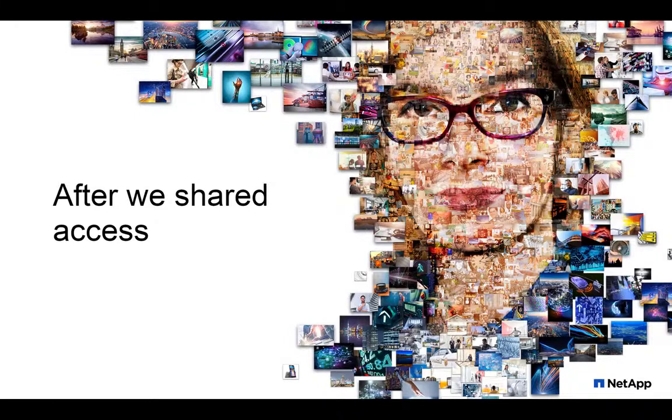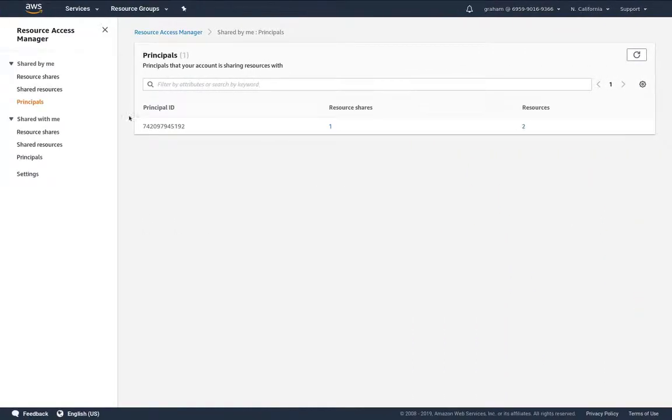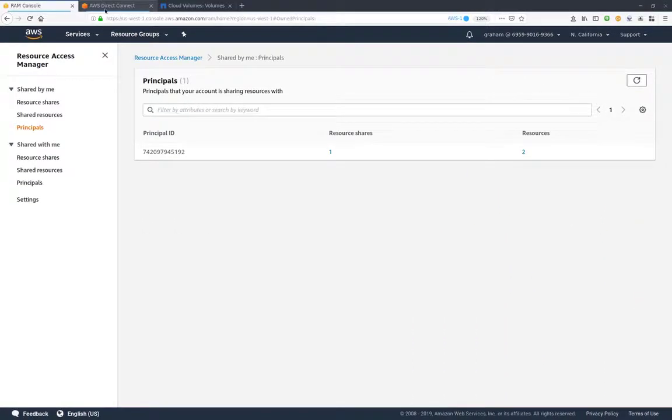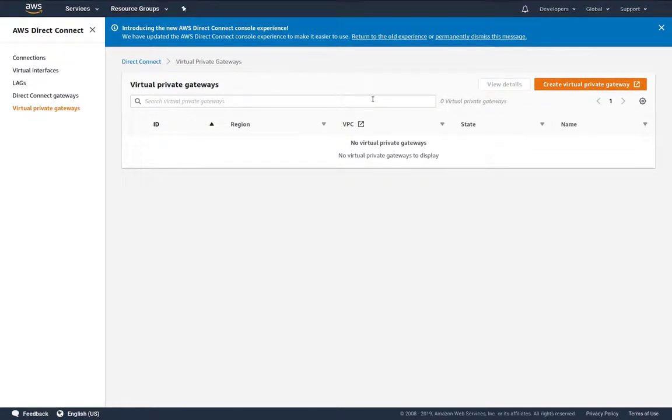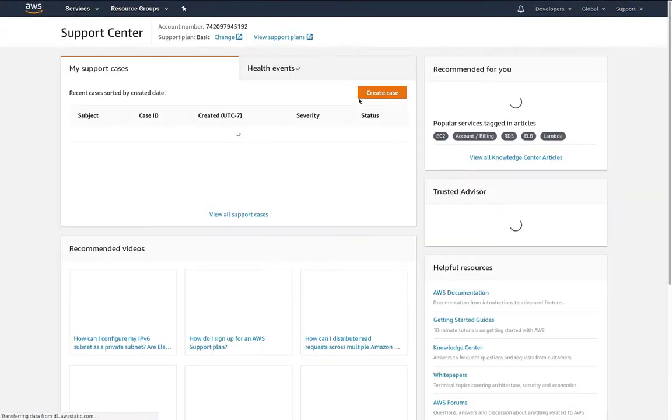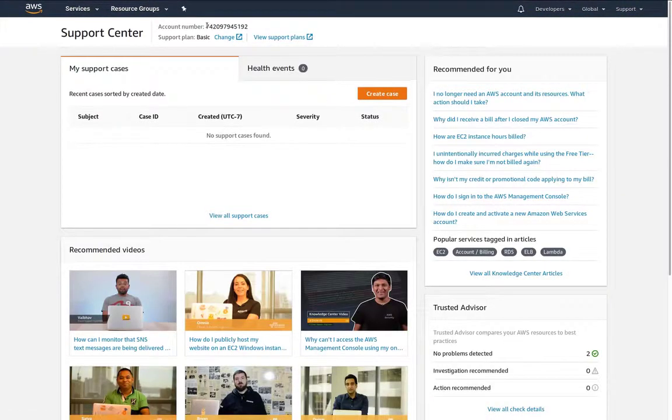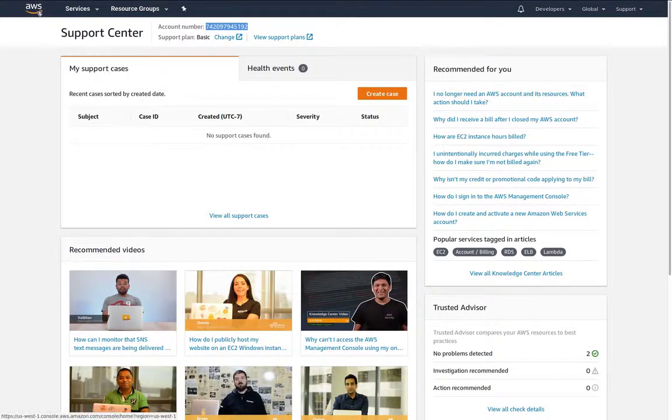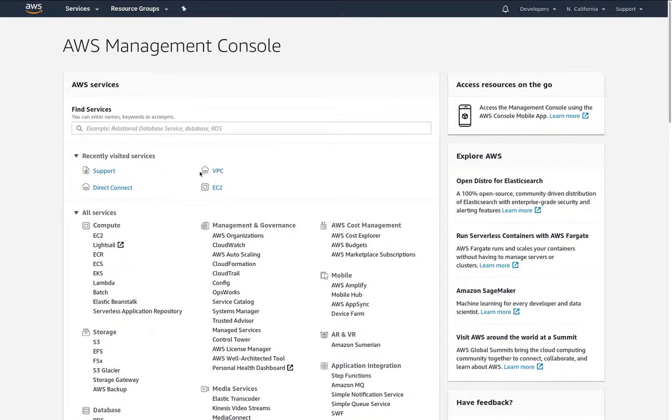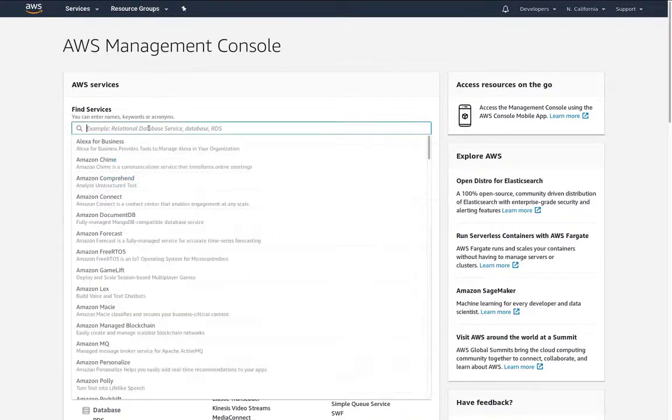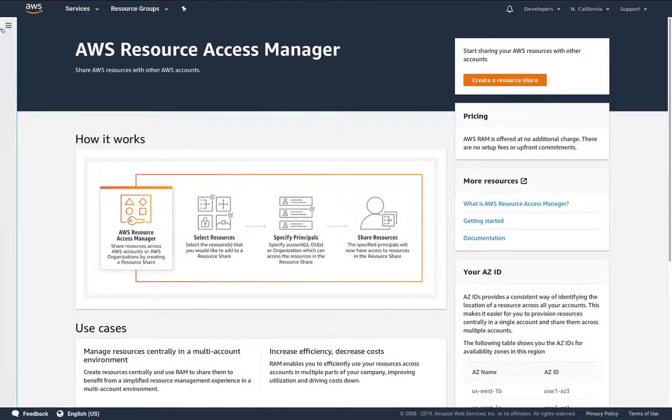Let's take a look back at the first account and see what it looks like now we've shared those resources. Let's just confirm we have the same account number.